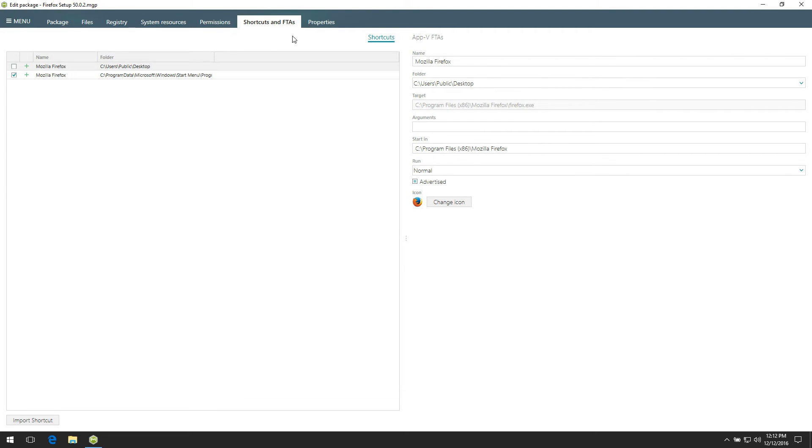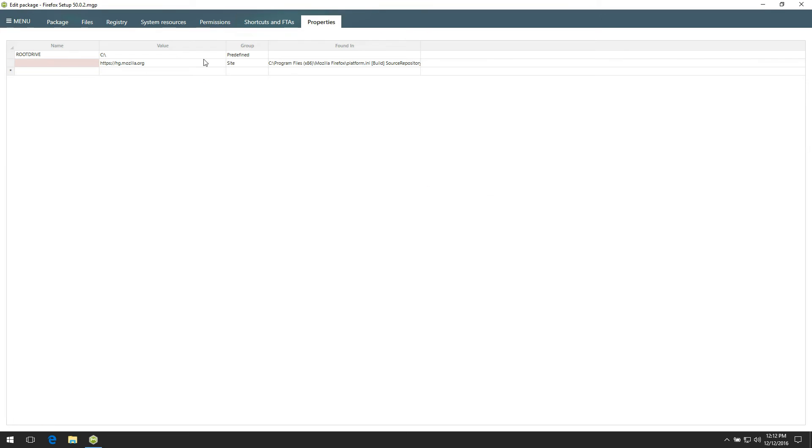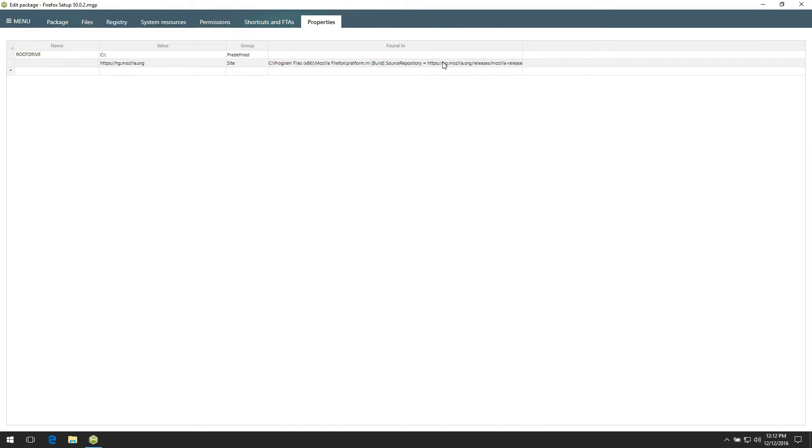Also, check the Properties tab, where you can add additional properties or find which of hardcodes inside configuration files were automatically detected and will be replaced with MSI properties. This useful feature will help to maintain your package in future.